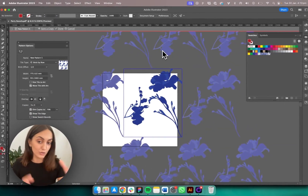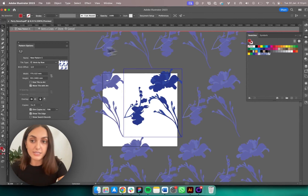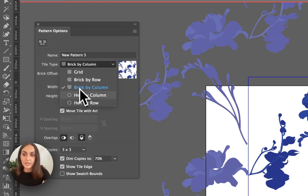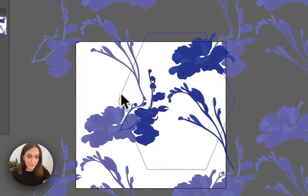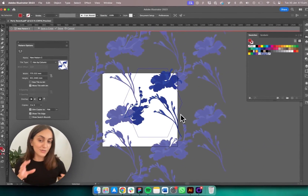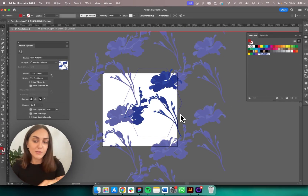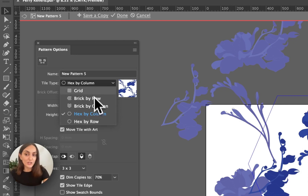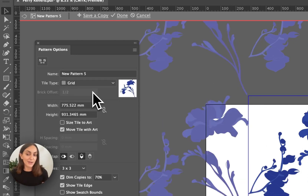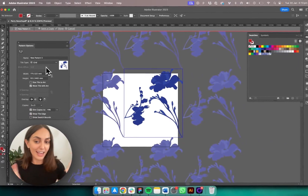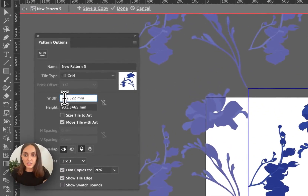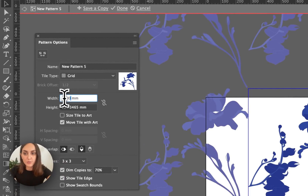You can also click Brick by Row — the flowers move into a staggered brick setup — or Brick by Column, which is the same but staggering vertically. Then there's Hex by Column, which gives a hexagon shape and provides a really cool way to create different pattern repeats, and also Hex by Row. For this tutorial I'm just going to use the simple Grid.